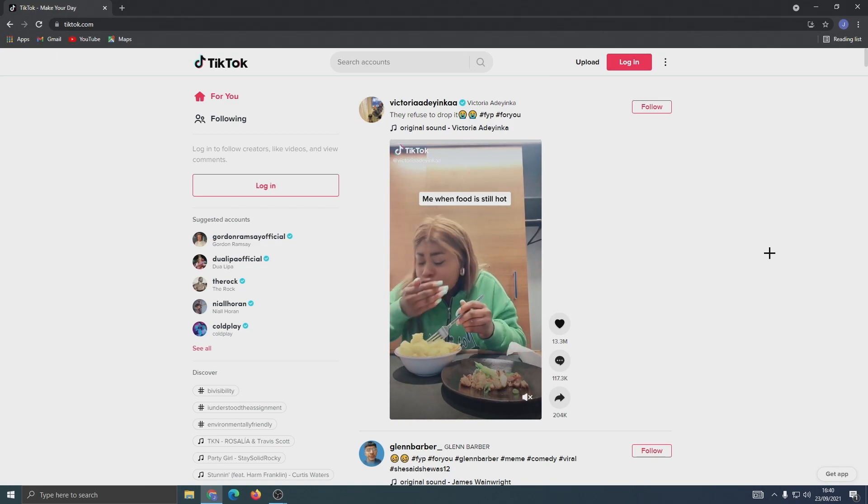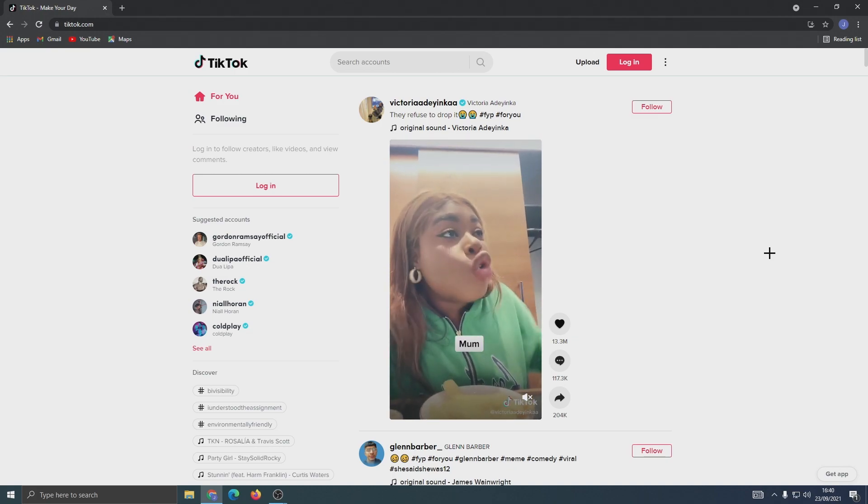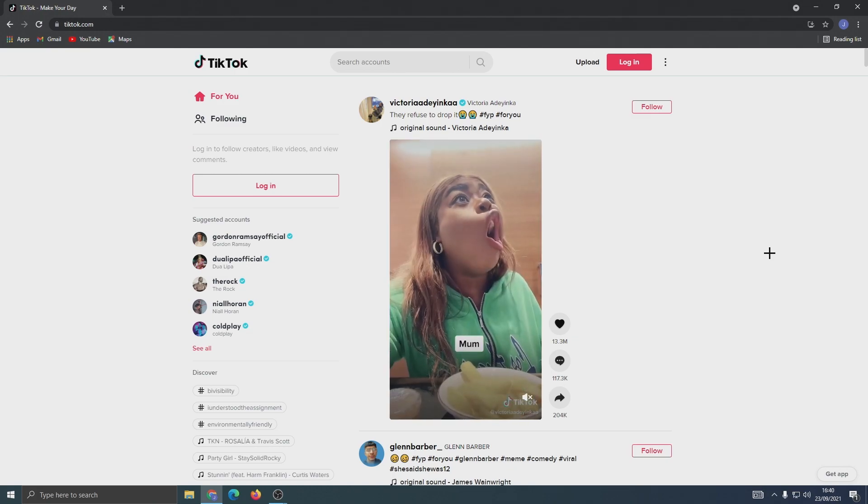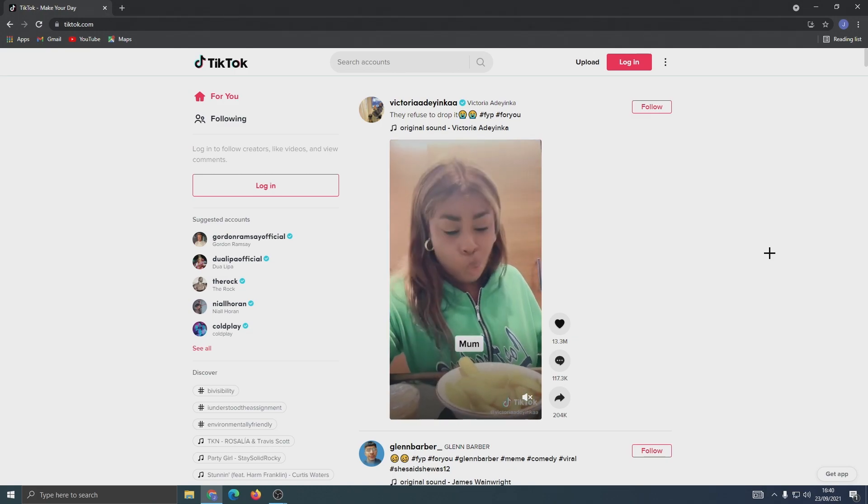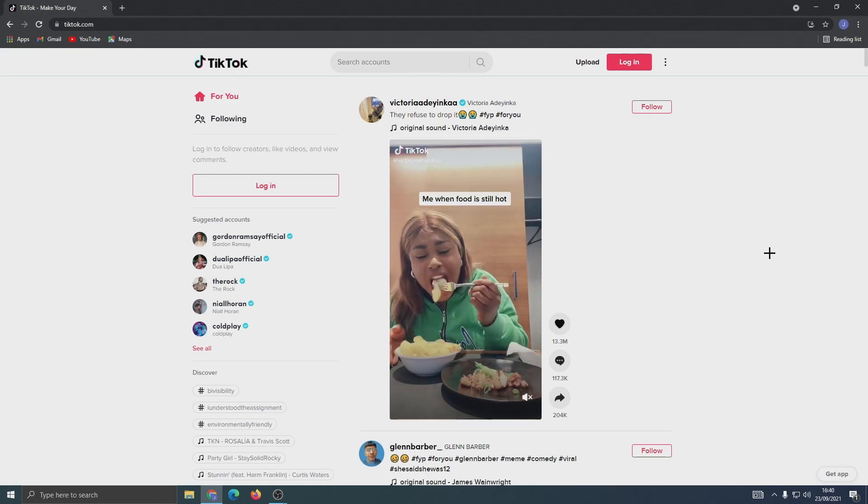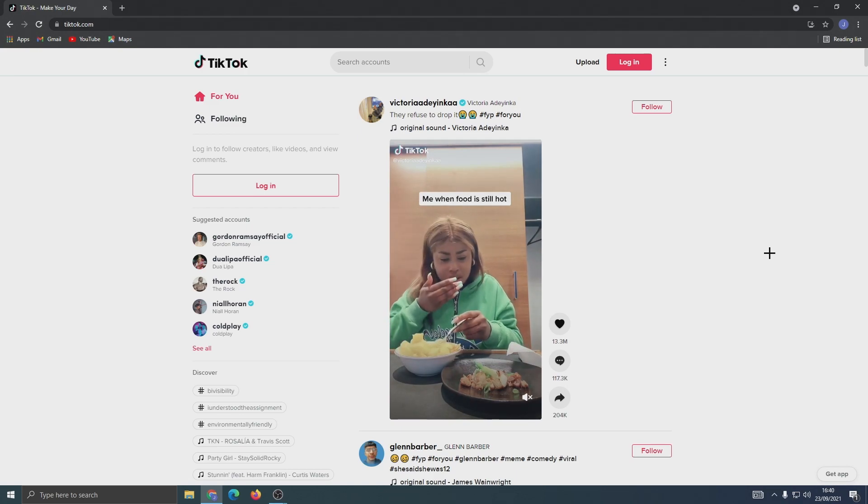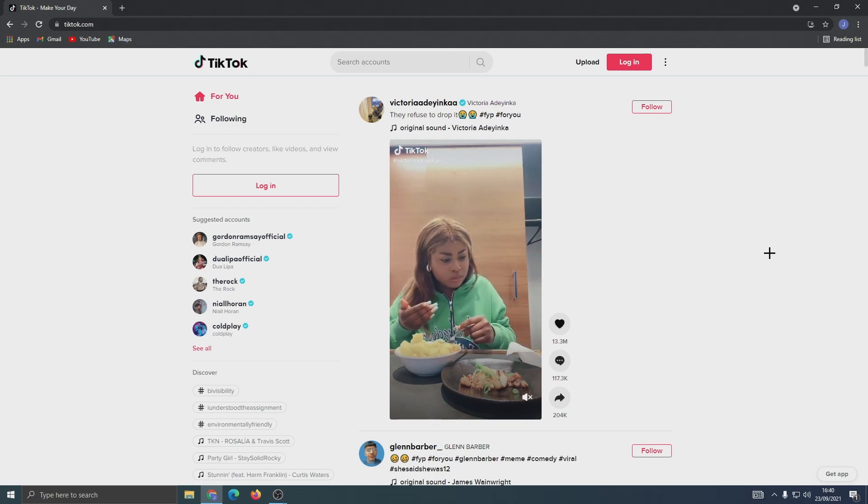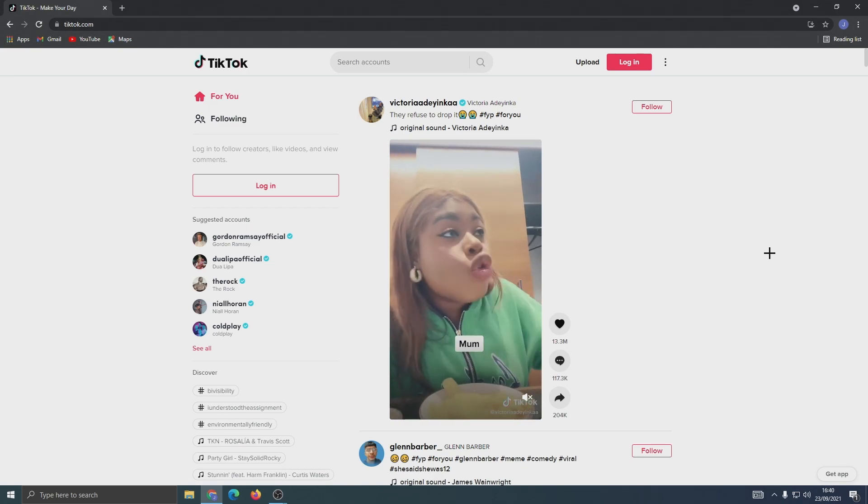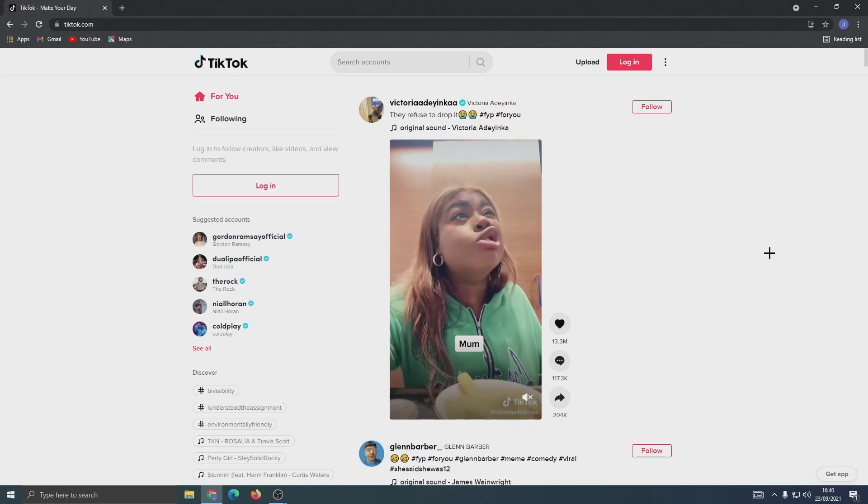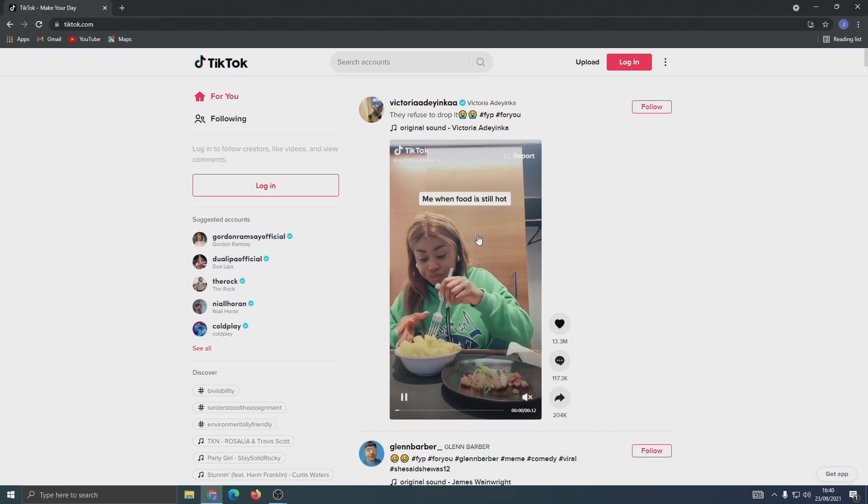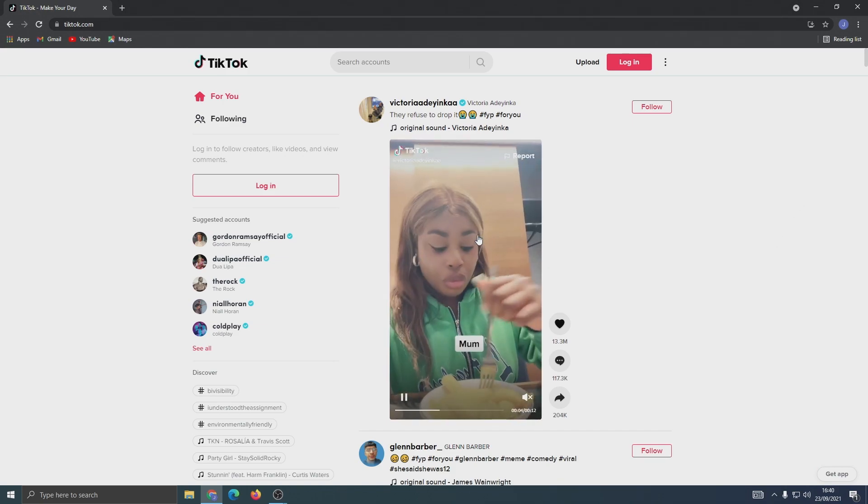First, you need to open the TikTok website on your browser, as this doesn't work for the TikTok desktop app. When you get on the website, find the video that has the sound you want to use. I'll just pick this one as an example.